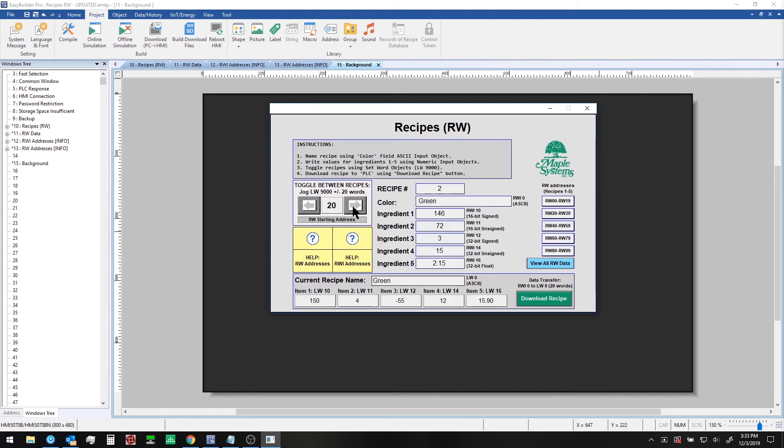In this project, we have set up just five recipes, but you can easily extend this if you want. You would just need to increase the high limit on this set word object here. Let's take a look.